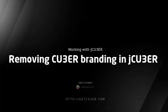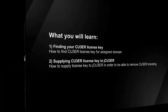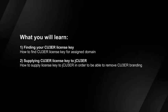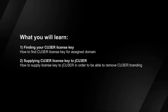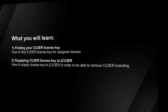Welcome to Cuber Video Tutorials. In this tutorial, you will learn how to find license key for your assigned domain. You will also learn how to provide license key to jCuber to enable Cuber branding removing.